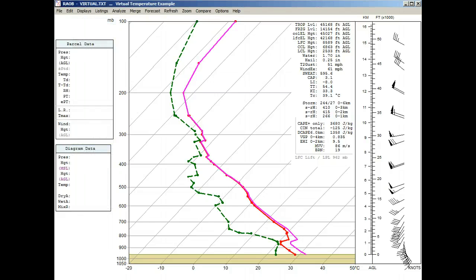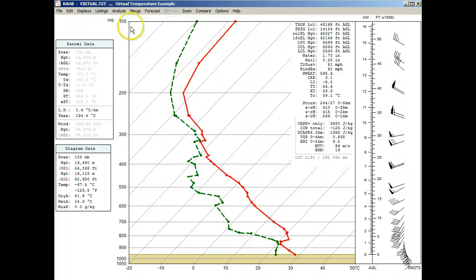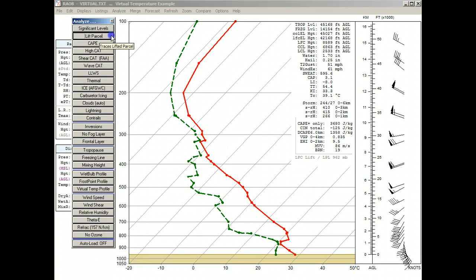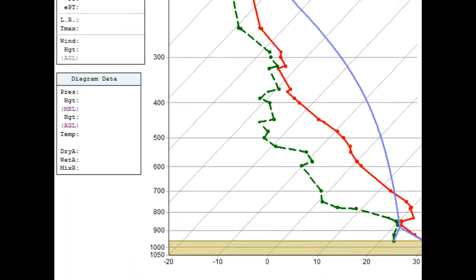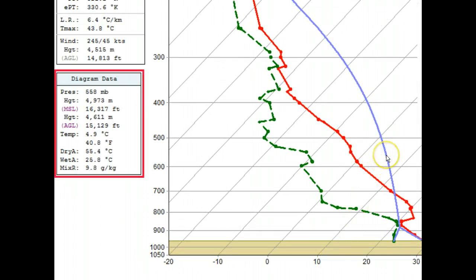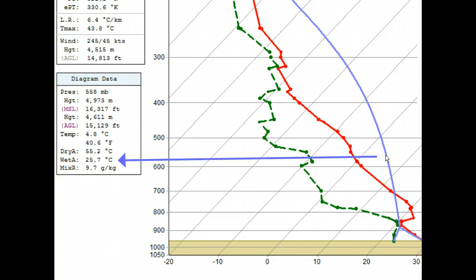And one more time, let's clear the screen and again plot the lifted parcel line. Because now we're going to mark this lifted parcel line with a highlighted saturation adiabat. To do this, we'll hover the mouse over the lifted line and look at the diagram data box to identify the wet or saturation adiabat value. It looks like it has a value of 25.7 degrees.